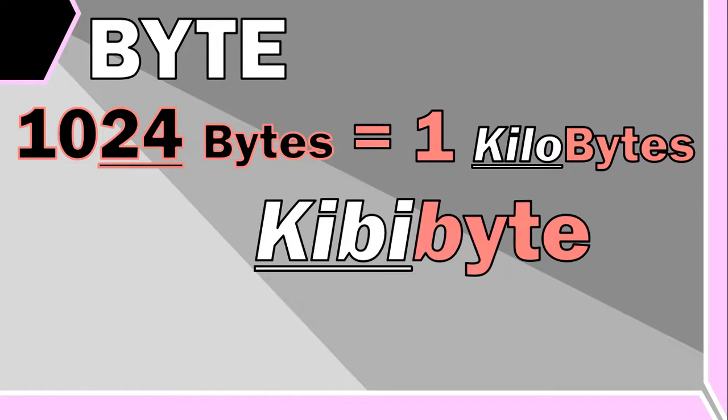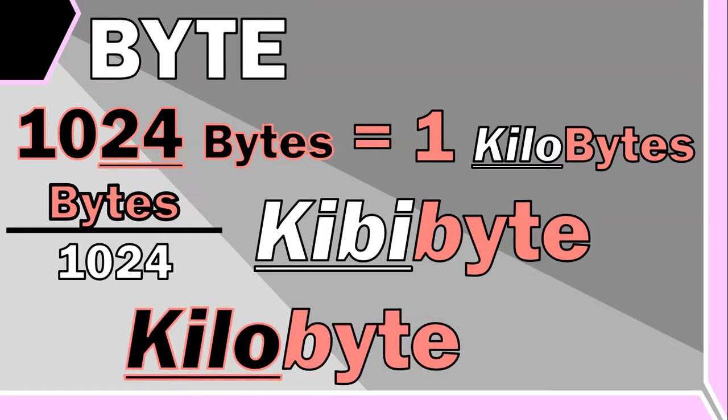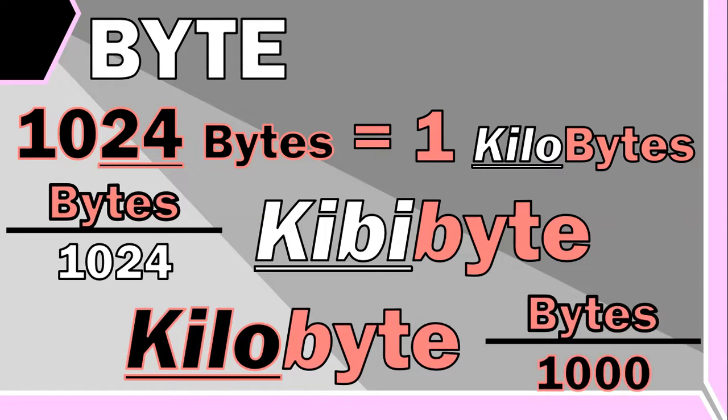When referring to kibibytes, we are actually referring to the number of bytes divided by 1024, basically using the binary base 2 number system. And if we refer to a kilobyte, we are referring to the number of bytes divided by a thousand, or the decimal base 10 number system.